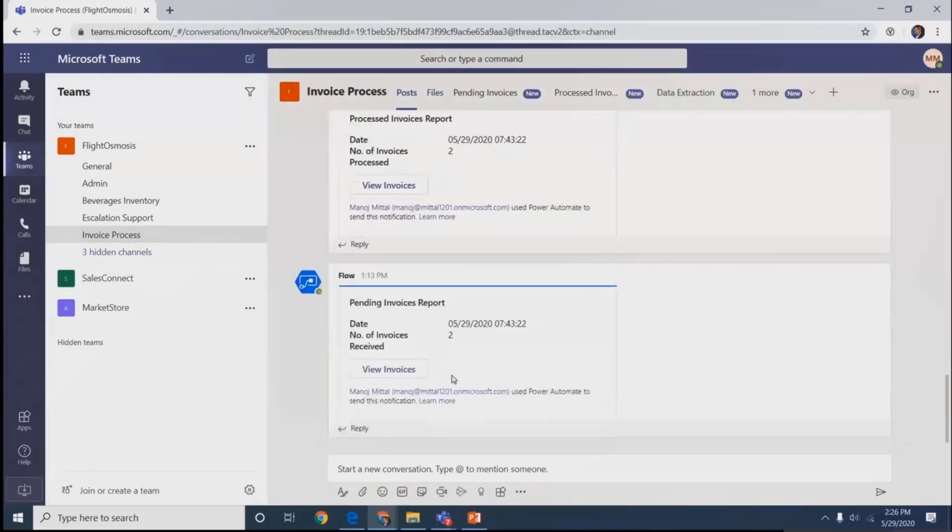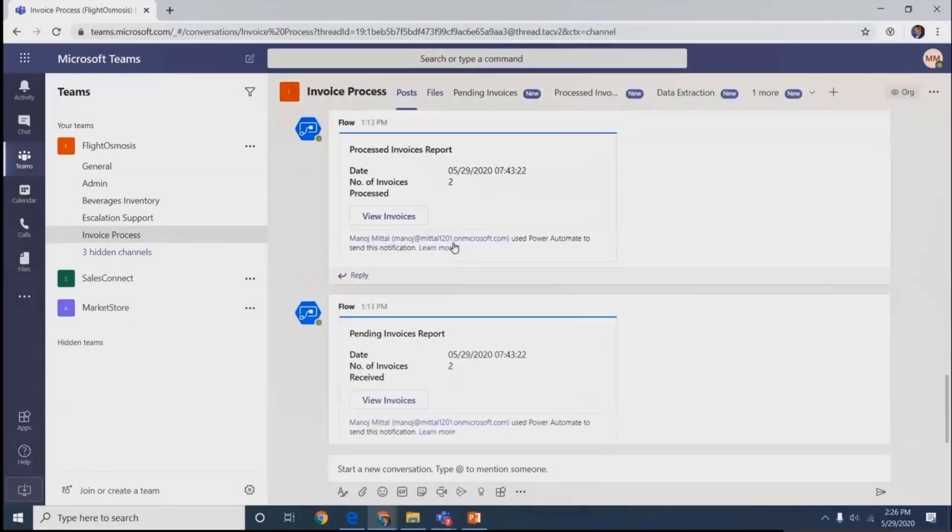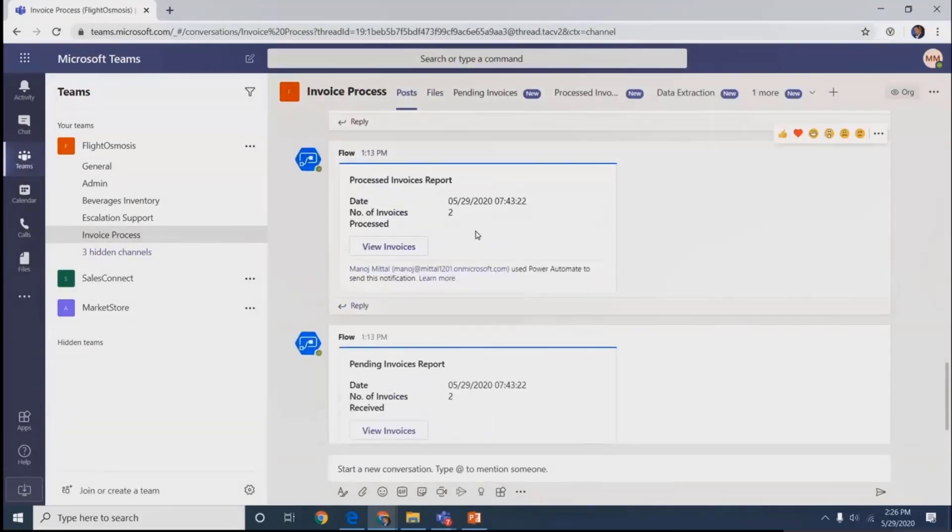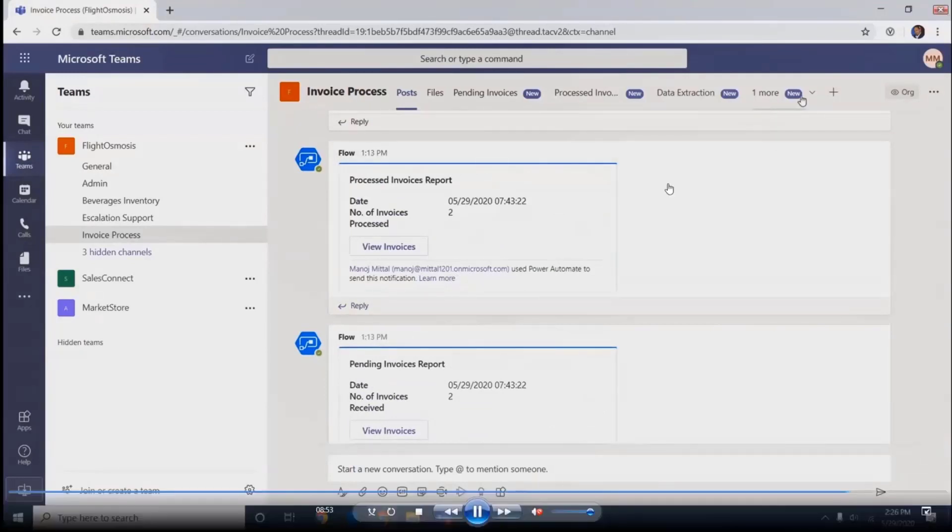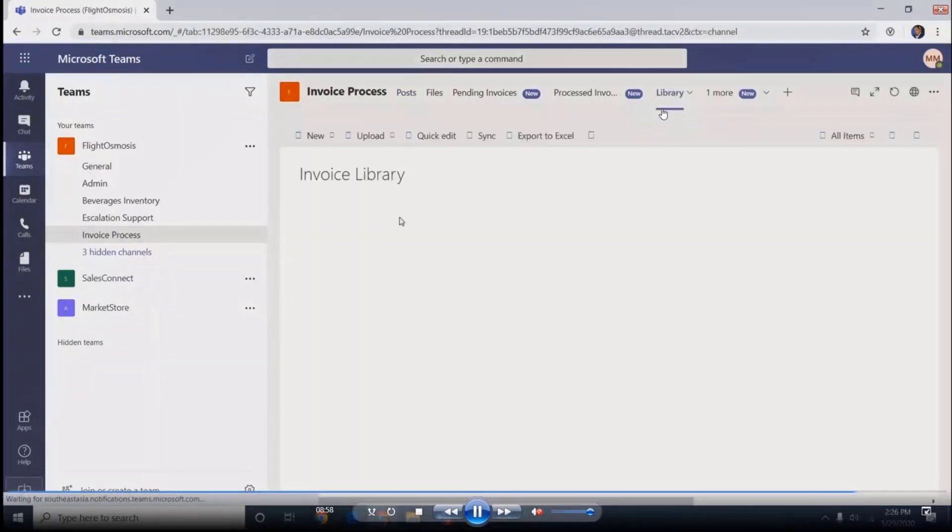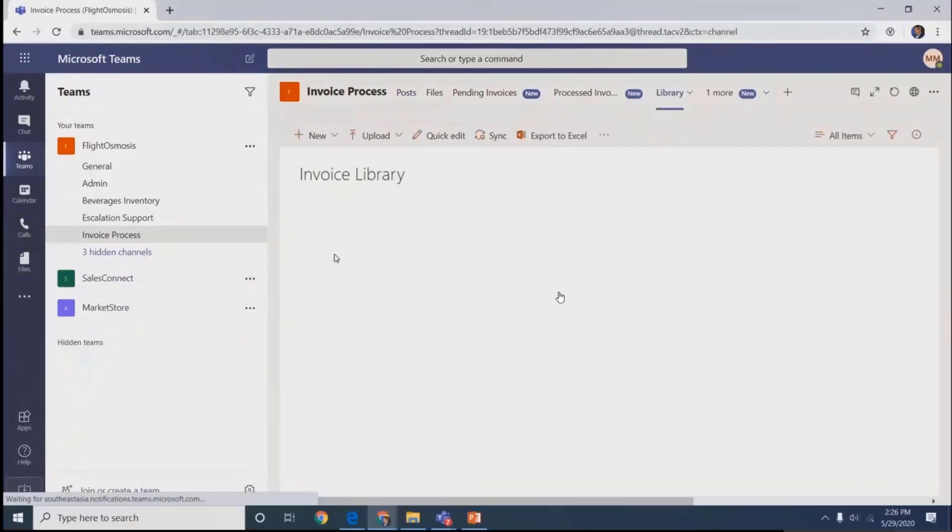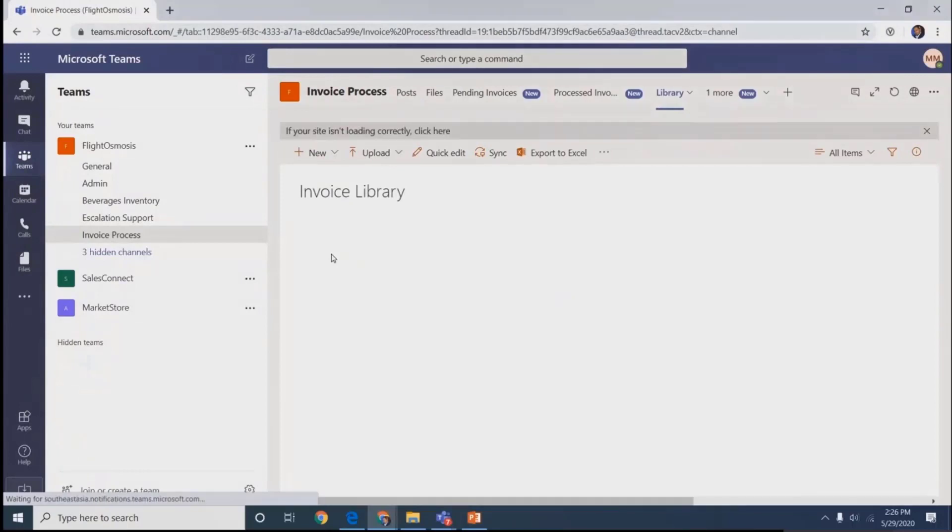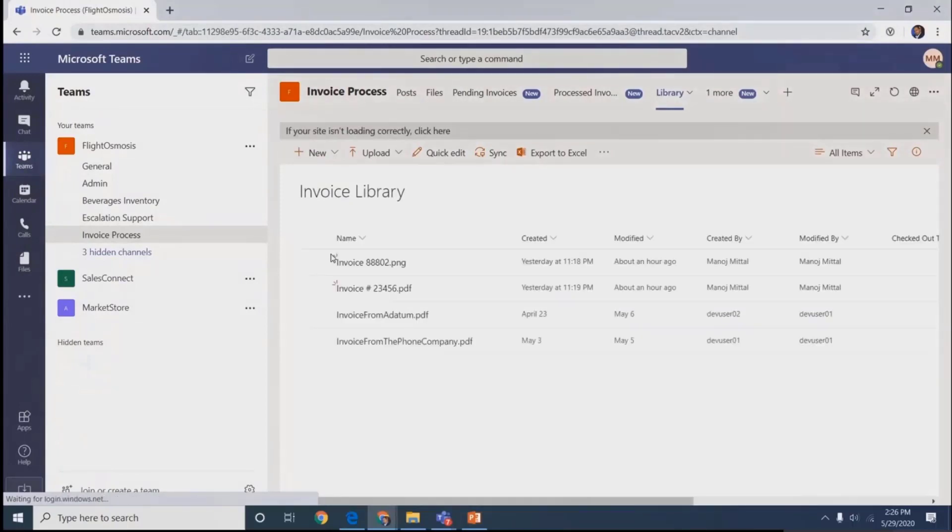This is invoice processing. When I'm getting emails from any vendor, I've defined some rules. Based on the rules, files get stored into the particular library. Once stored, we get notification in the post section itself.